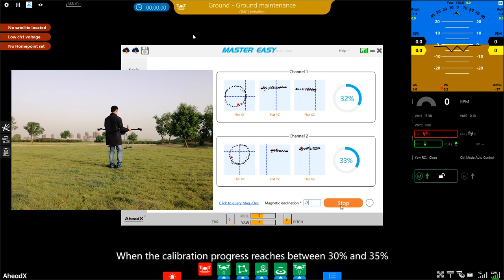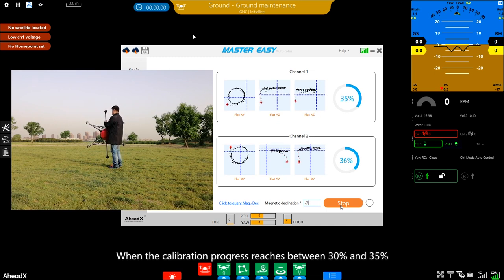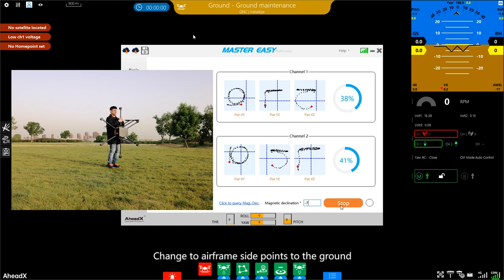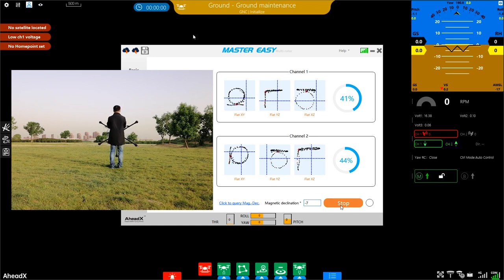When the calibration progress reaches between 30% and 35%, change to airframe side points to the ground. Keep spinning.